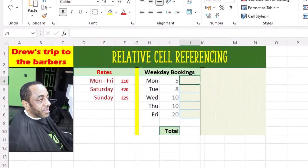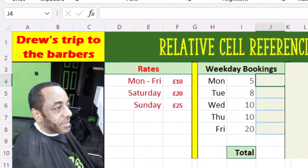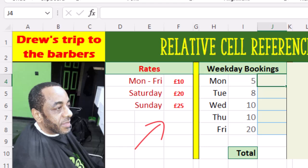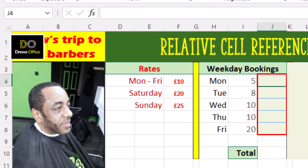Let's make sure we understand the data set before we dive in. We have a trip to the barbers getting a trim and a shape up, and if we own this barbershop these would be our rates. We want to calculate how much money we take in per day — for example, if we had five bookings on Monday, we want to calculate how much money we made that day, and in fact we want to write a formula to calculate the earnings throughout the week.